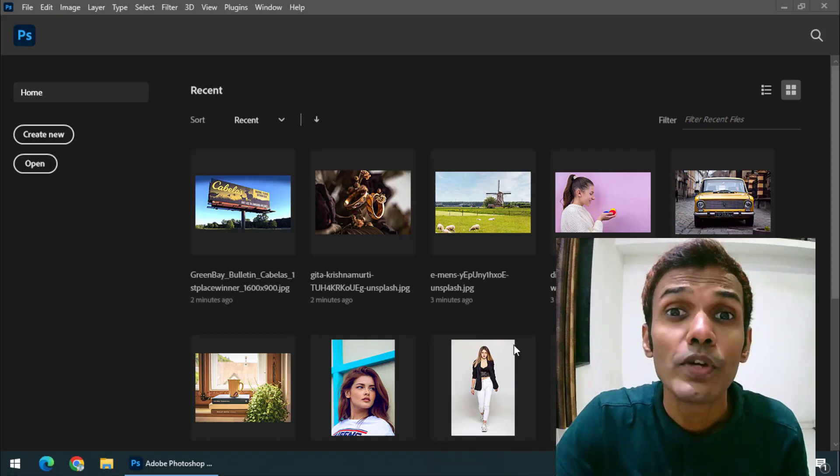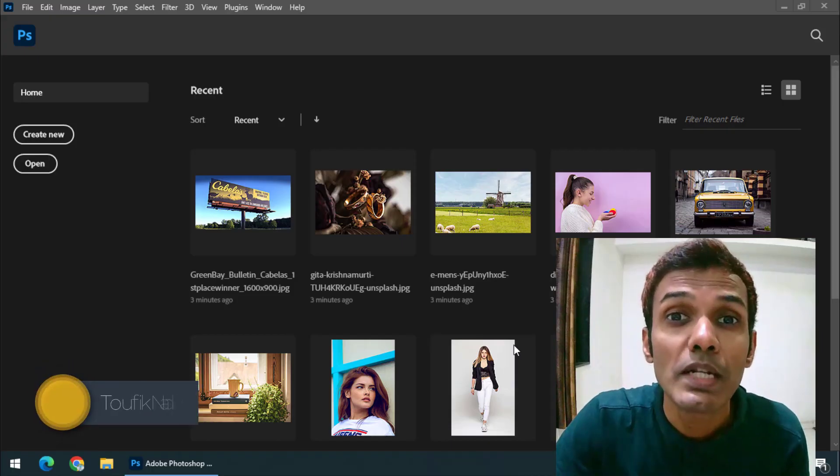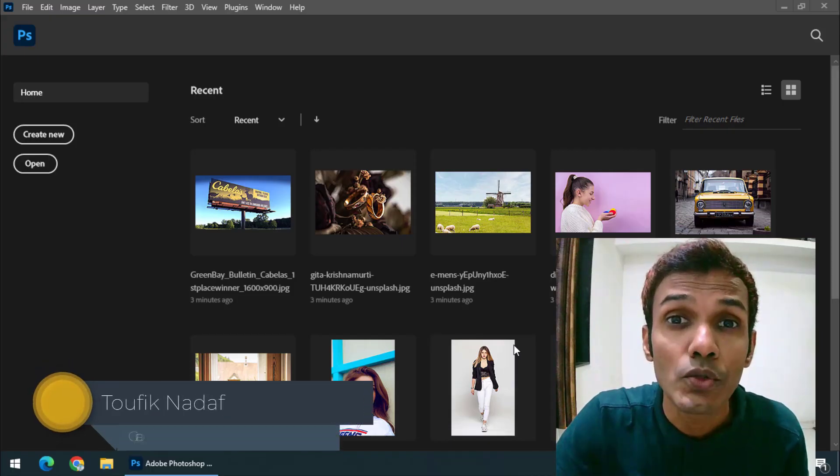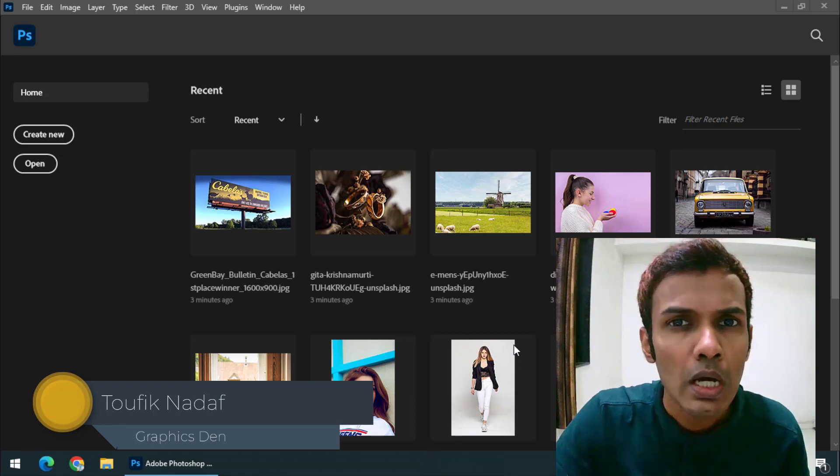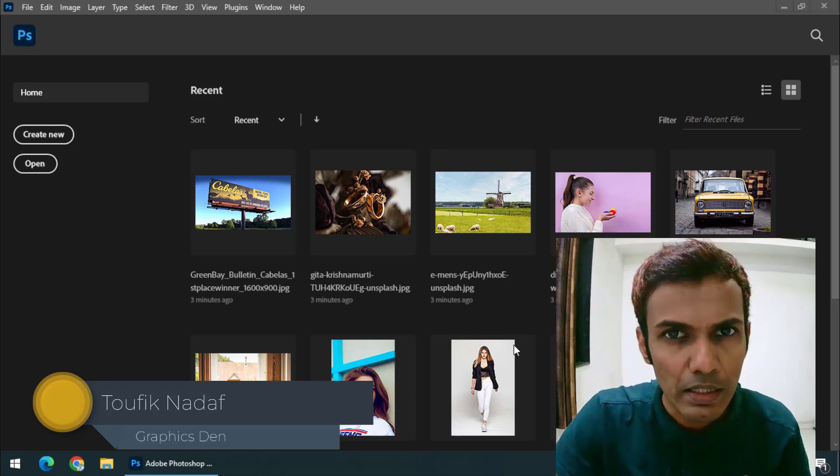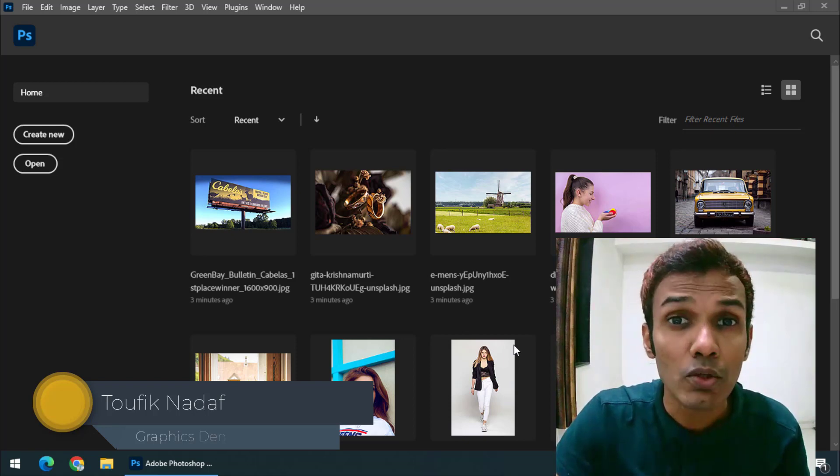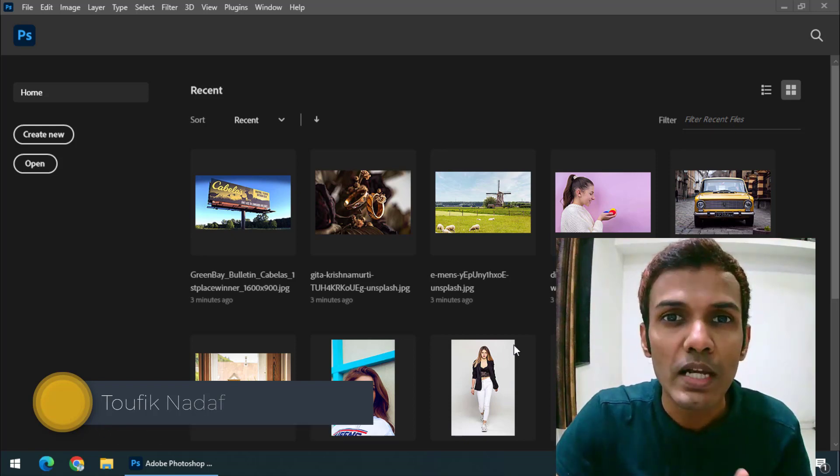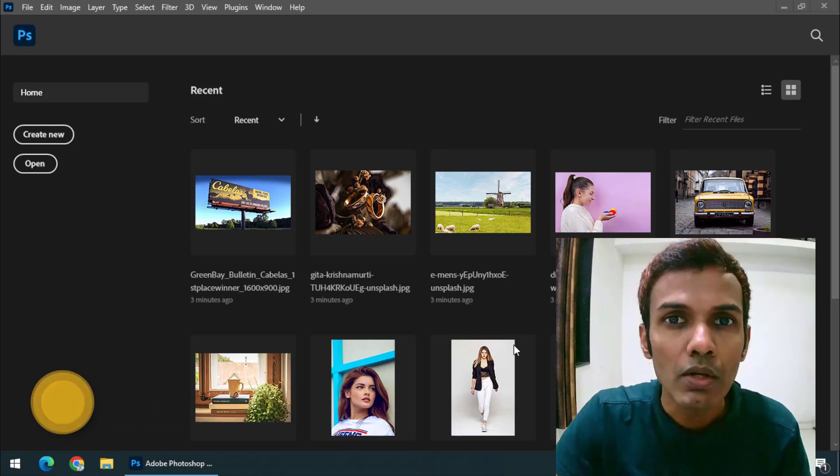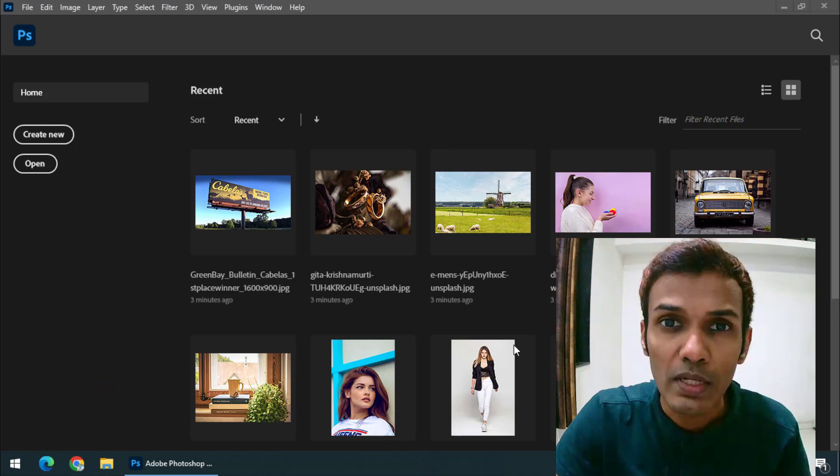Hello friends, my name is Taufik and you're watching my channel Graphics Den. So in this video, I'm going to tell you how we can clear the recent files or the recent file history in Photoshop.